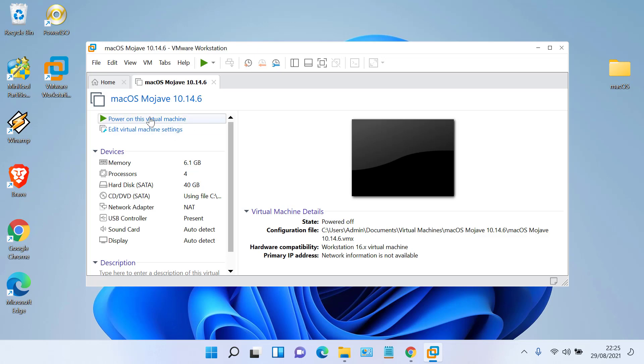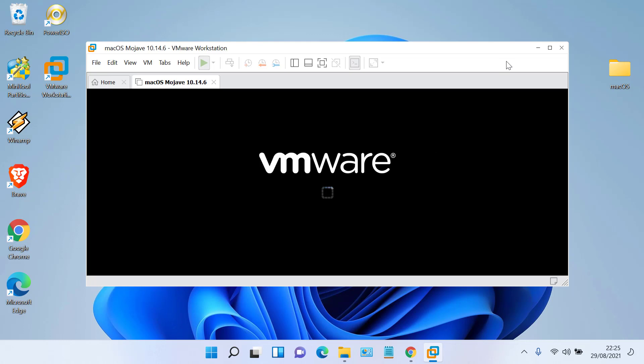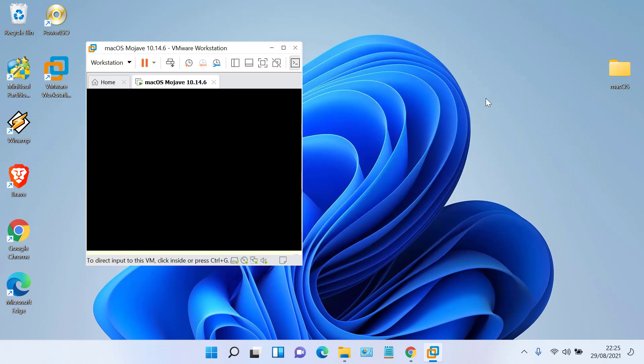Now click Power On This Virtual Machine. Wait until the loading process is complete.